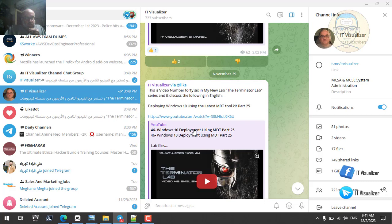There is also a third process called user-driven installation or deployment, which always requires user interaction. In the previous video we configured the Zero Touch Installation process — we saw the task and the steps — so now we need to see the Zero Touch Installation in action.